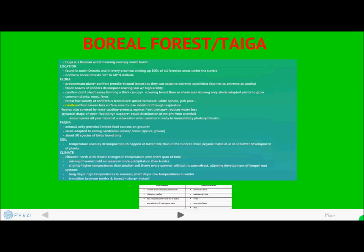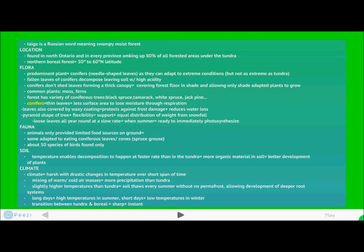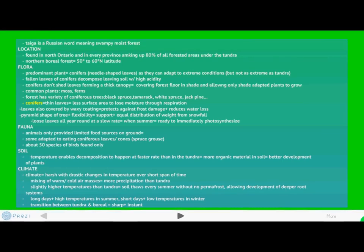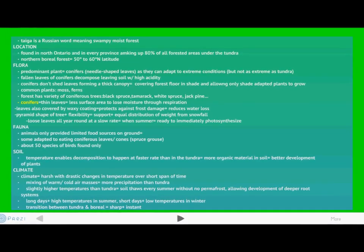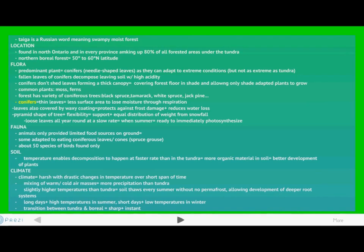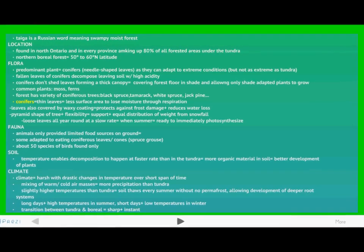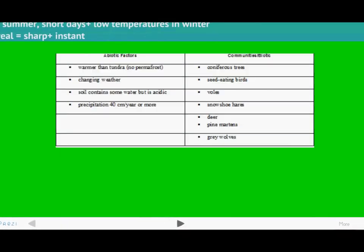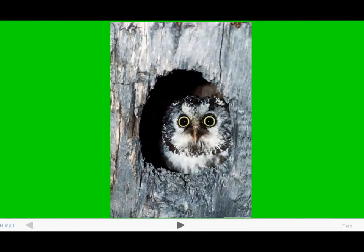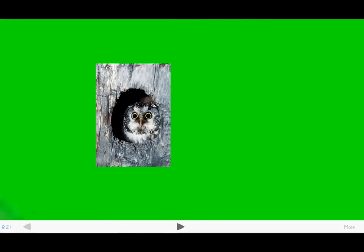Let's go now into the boreal forest or taiga forest of Canada. Temperatures in this region on average range from 4 degrees Celsius to 14 degrees Celsius, with precipitation ranging from 400 millimeters annually to 1,000 millimeters. This region includes cool summers and freezing winters. The flora include coniferous trees, lichens, and grasses. The fauna include woodpeckers, moose, bears, mosquitoes, and beavers.